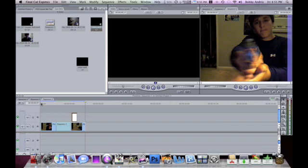This is Bobby93 Macboy, another Final Cut Express tutorial, lots more coming. If you guys like my videos make sure you rate, comment and subscribe, and I will see you guys next time. Peace.